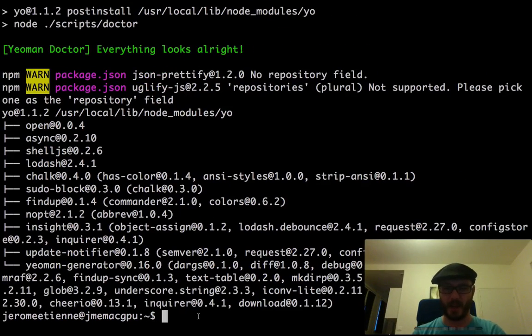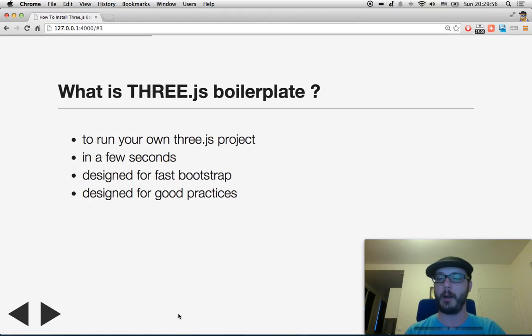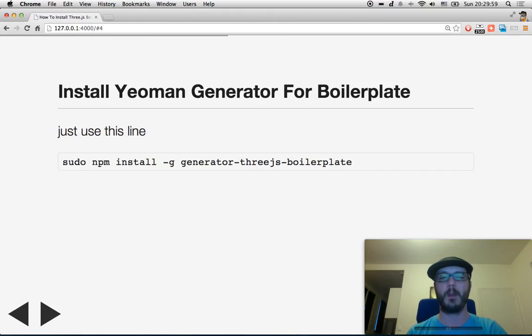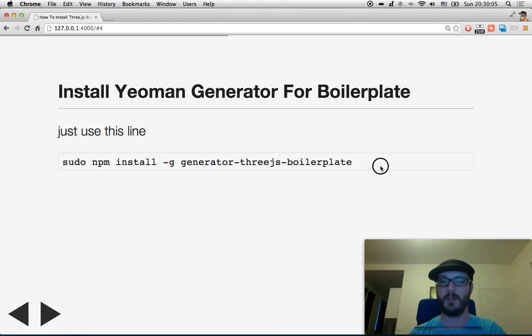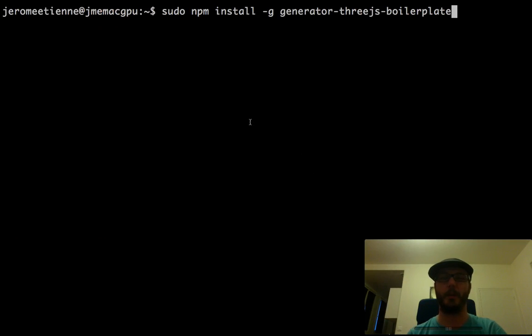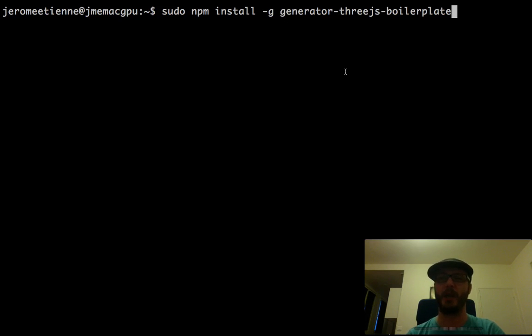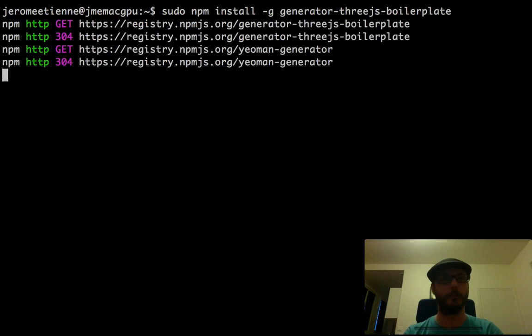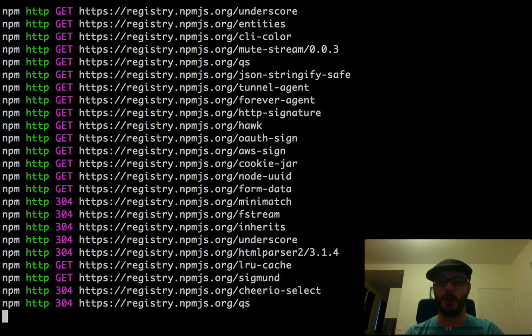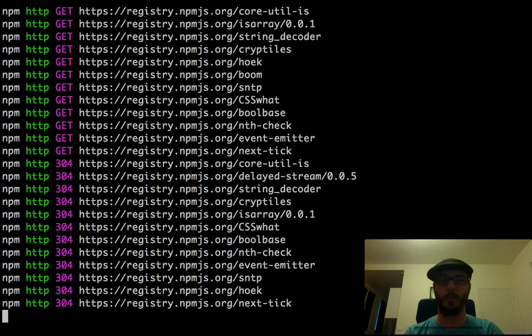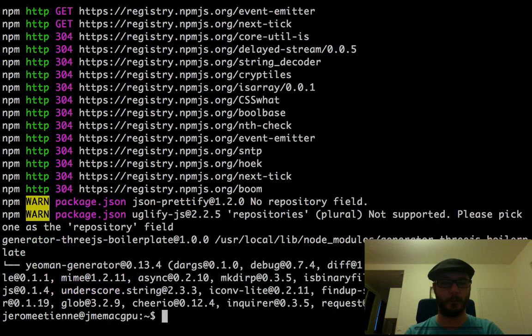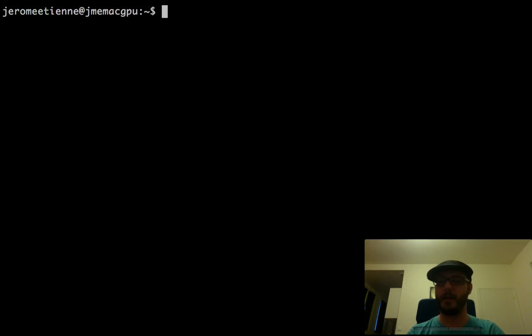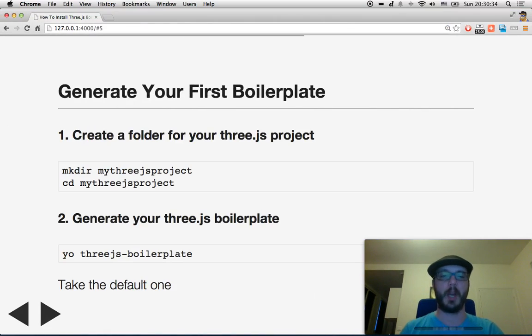Let's see how this installation is going. Okay, we are over and we got our Yo install. Yo being the command line tool for Yeoman. Now we need to install the Yeoman generator for the boilerplate. Let's just use this line. Let me select this so I don't do typos. Excellent, we are quite close to getting ready.